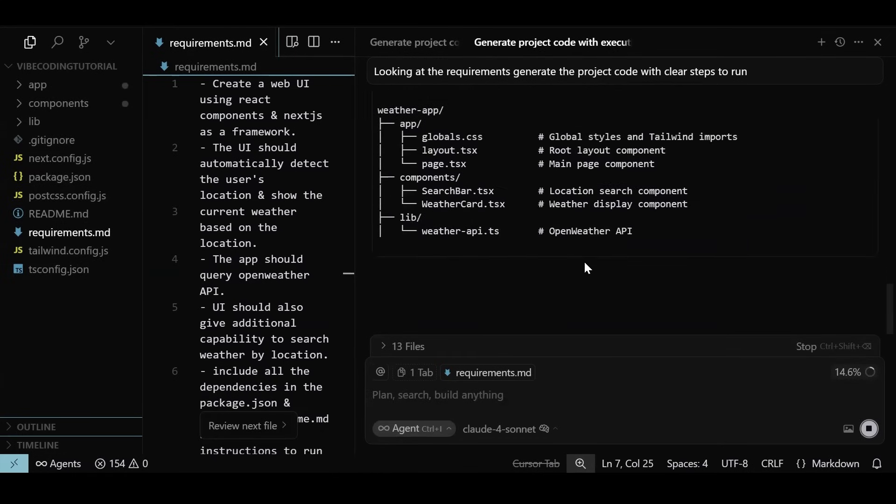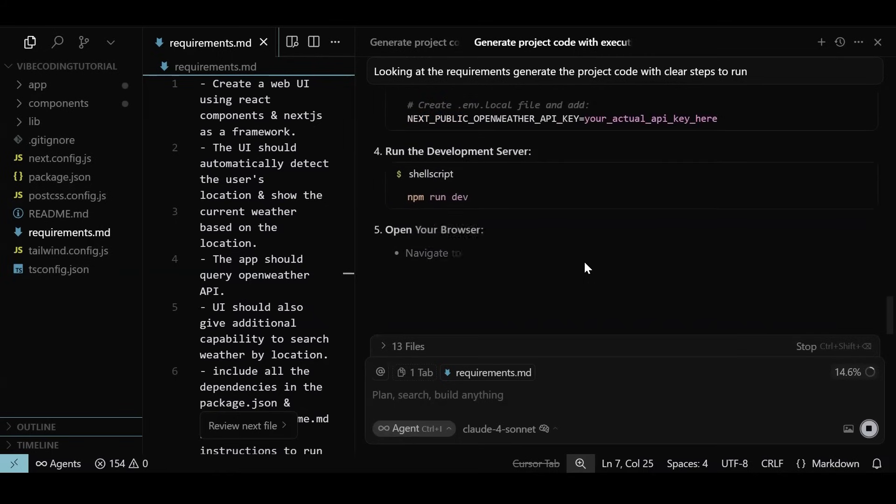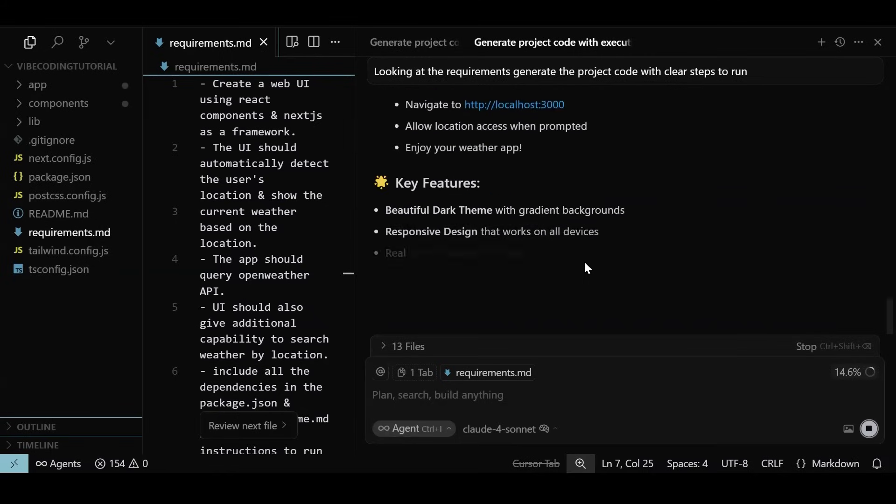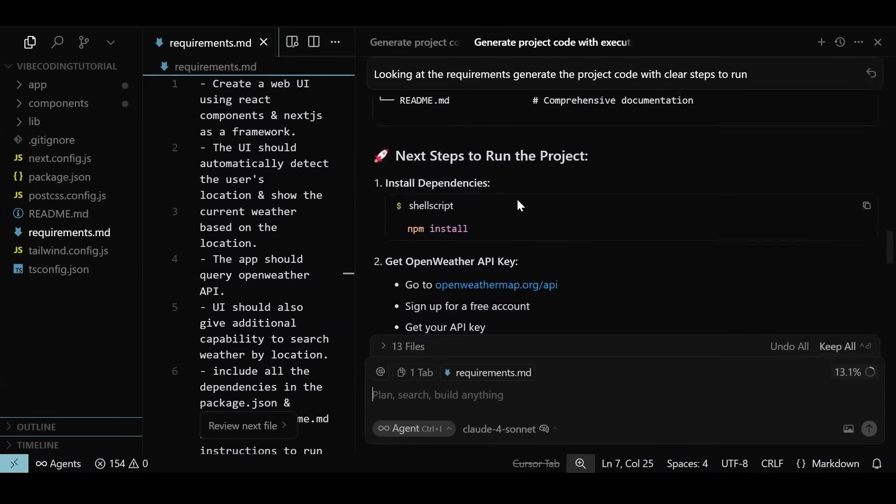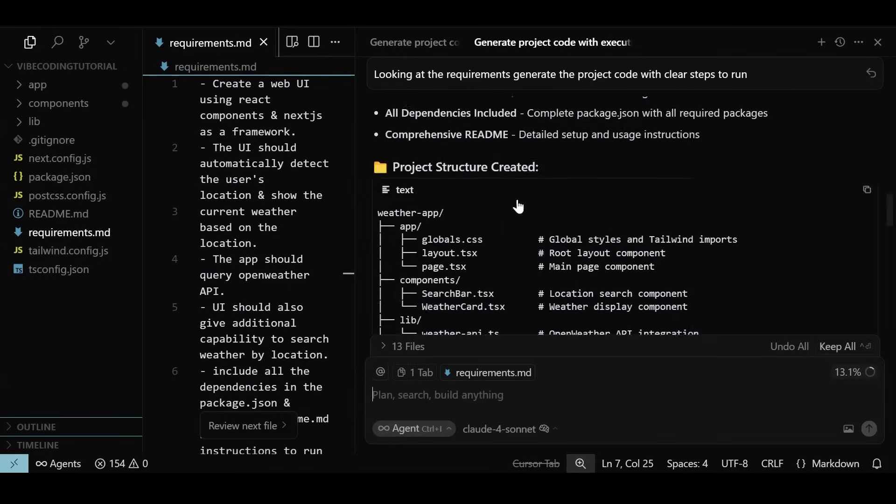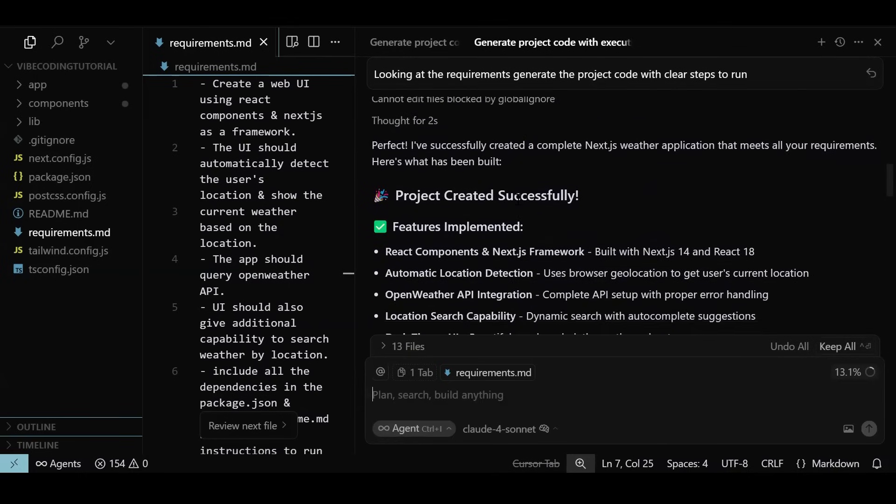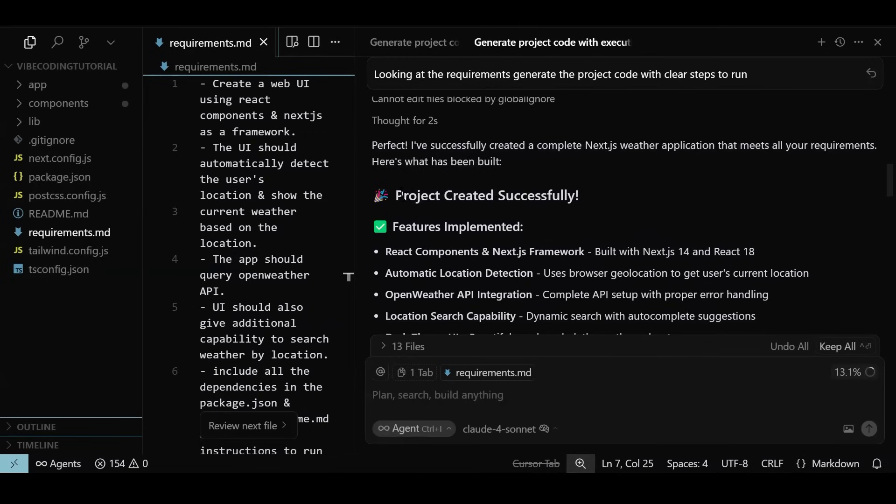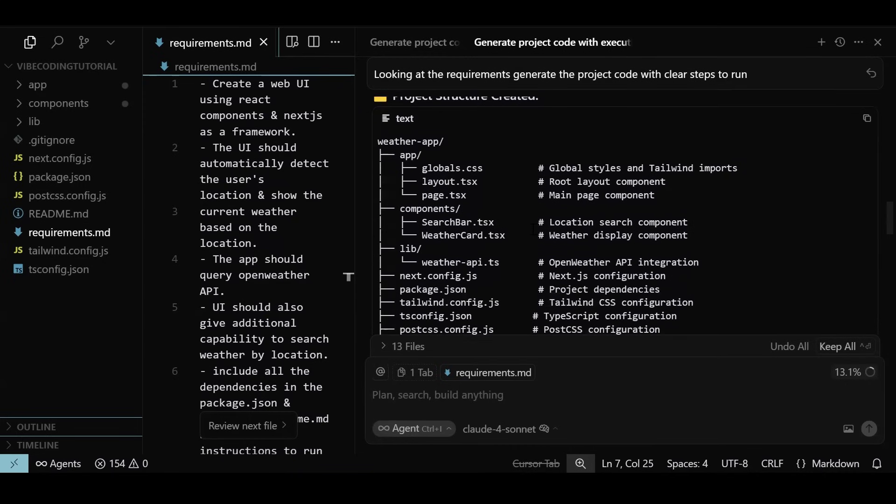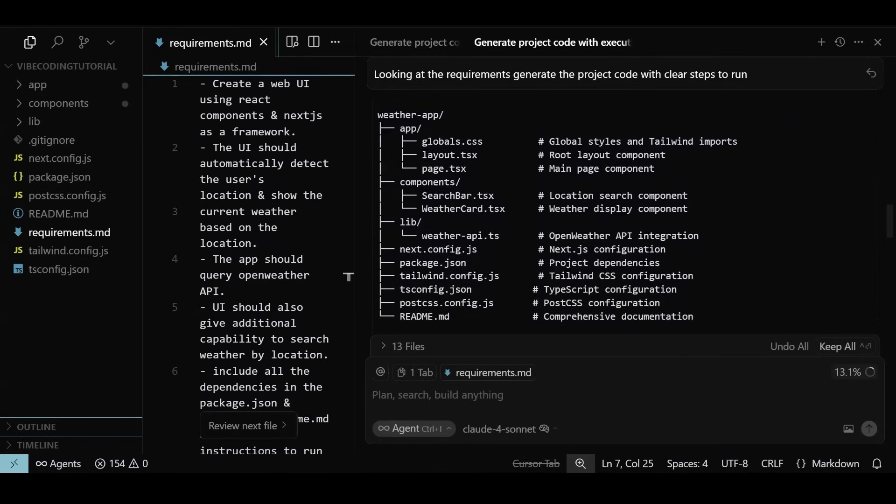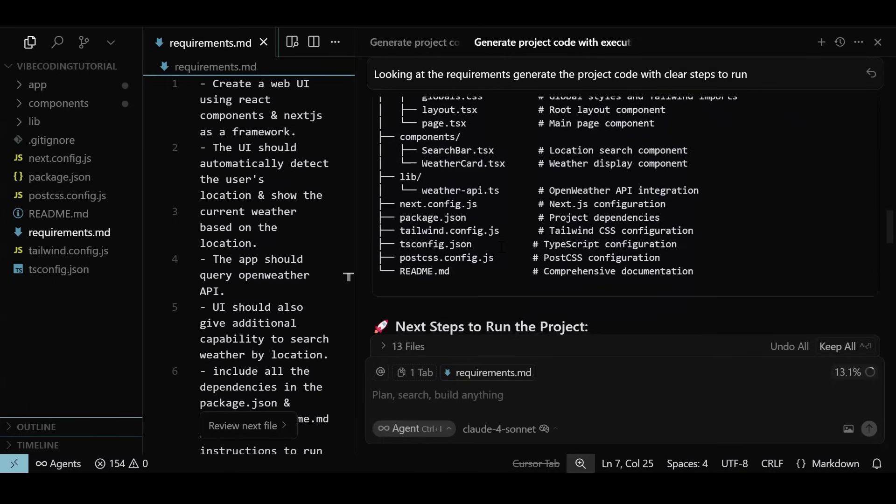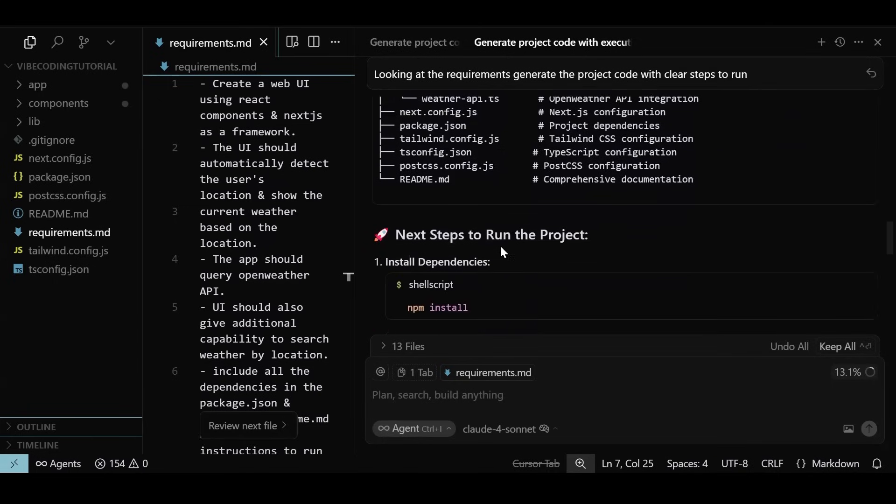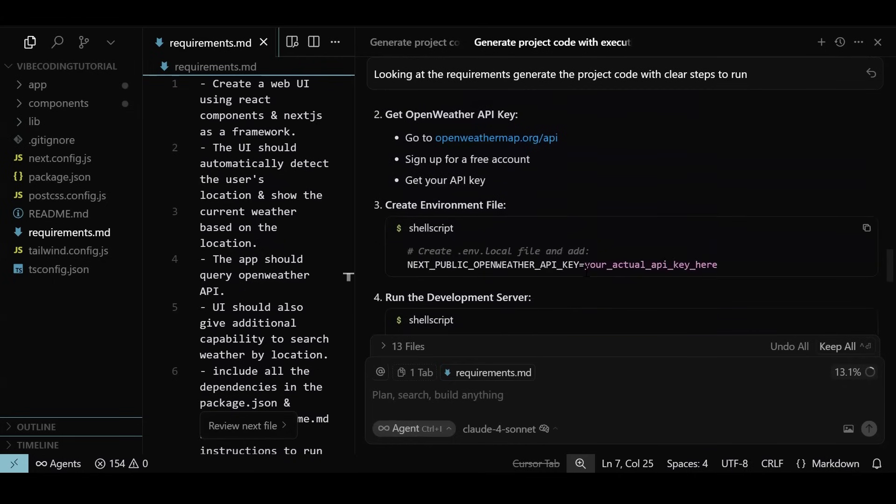All right, the code is ready. Agent is now summarizing the chat session, what all it did in a comprehensive write-up. Let us go through the summary. Agent has listed the features it has implemented exactly according to what we asked for, including the dark theme, location search and auto-detection, and all the dependencies included in the package. It has explained the project structure and the scaffolding as well, where the folder organization is done, how typically a Next.js application would look like.